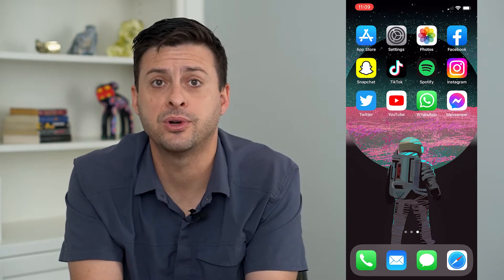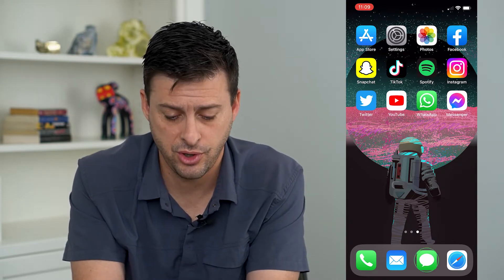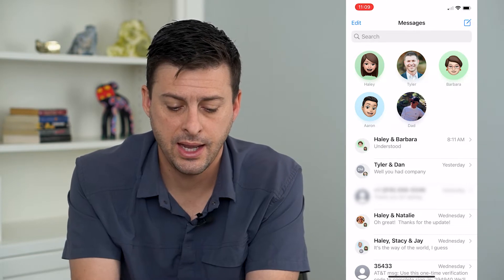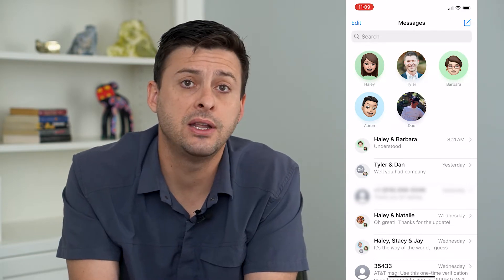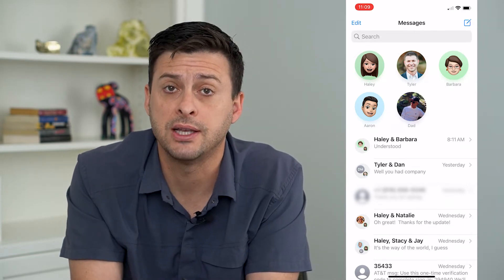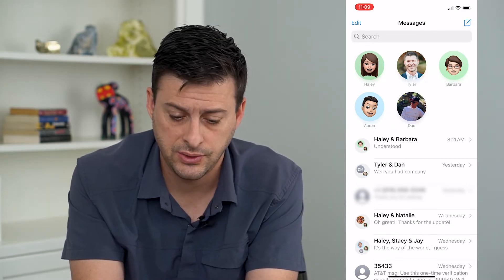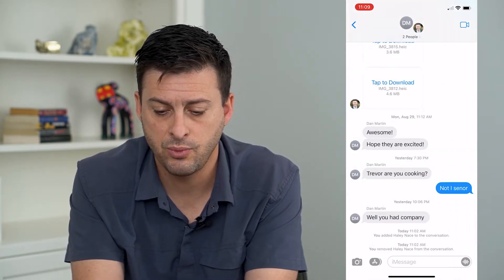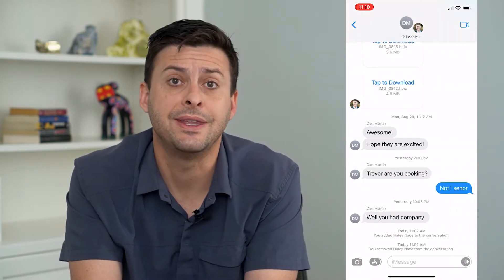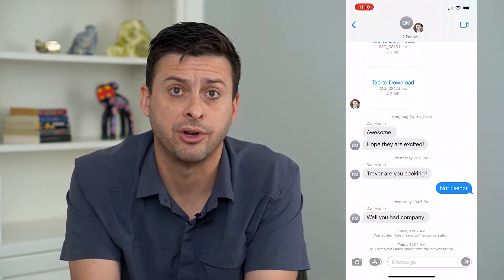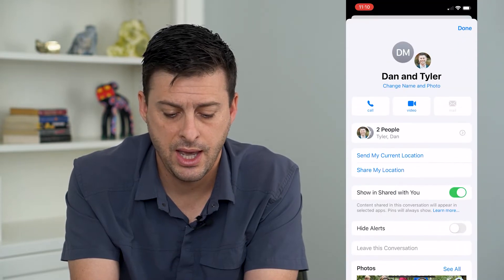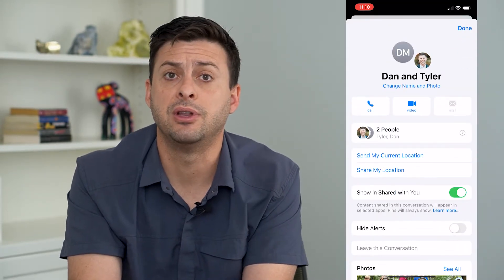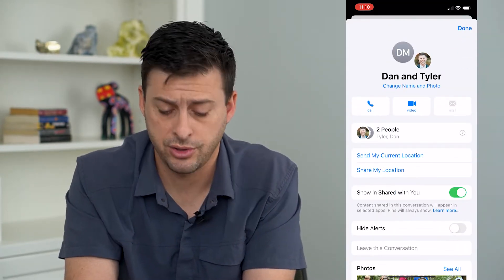The first step is to open up iMessages. If you have any group chats that you want to mute, just tap on the group chat, then tap on the names at the very top. You can see towards the bottom there is the ability to hide alerts.